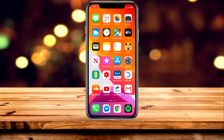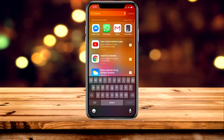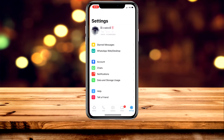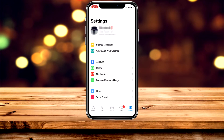In order to delete your WhatsApp account, the first thing you need to do is open up WhatsApp. Once here, you want to go ahead and click on Settings in the bottom right-hand corner.